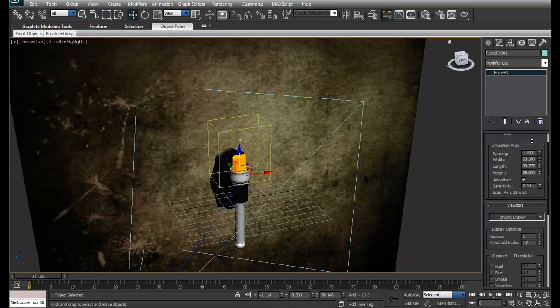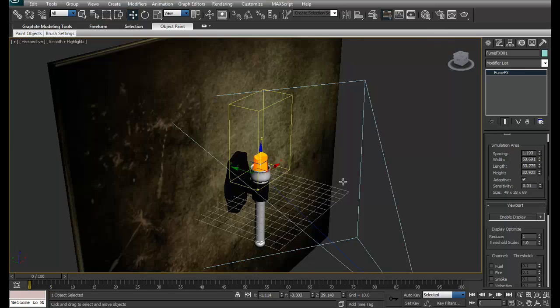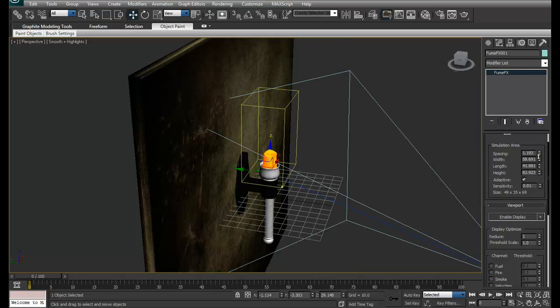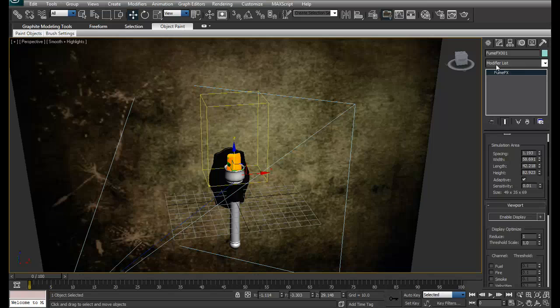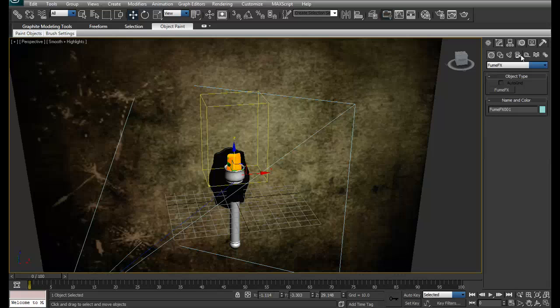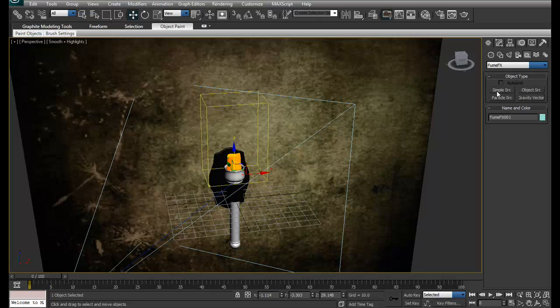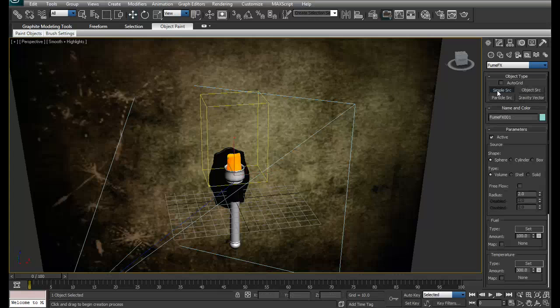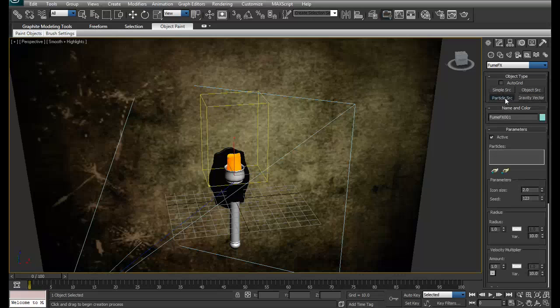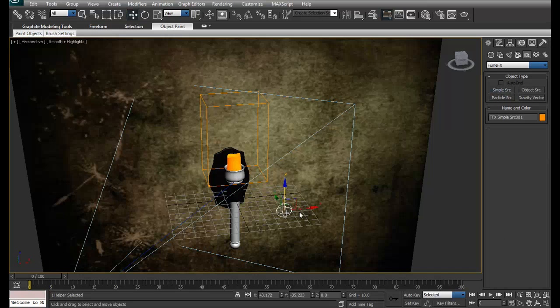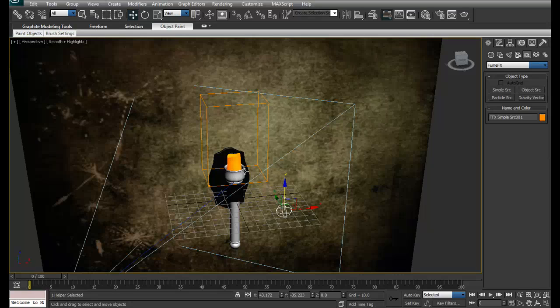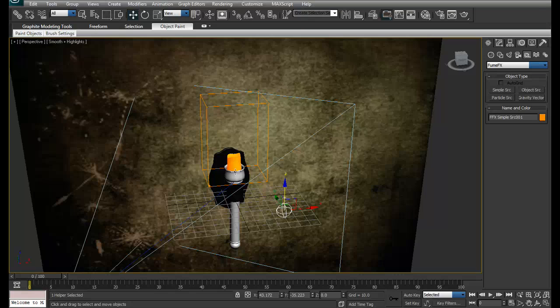Then I want to add an emitter. There are three kinds of emitters in FumeFX. I'll go in helpers and select FumeFX: simple source, object source, and particle source. Simple source is just a single emitter which will emit fire when you're placing this thing inside the container.